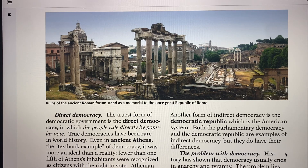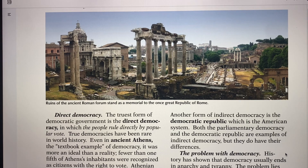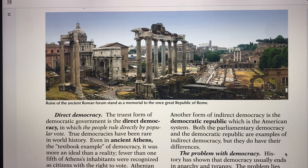Democracy means the rule by many. Today the word democracy is used very loosely to describe any system of government in which the people have a role in making government policy. A lot of people think democracy is most appealing because it's ruled by the people — many peoples, ruled by the people.